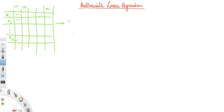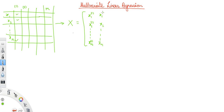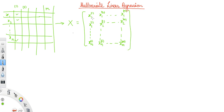Now we can write this in matrix form. The x matrix will have x1, x2, up to xn for the first training example, and similarly x1, x2, up to xn for the second training example, all the way up to the mth training example. The subscripts 1, 2, 3 denote features, and the bracket notation indicates the training sample. This is known as the design matrix, and we will use this notation throughout the course.